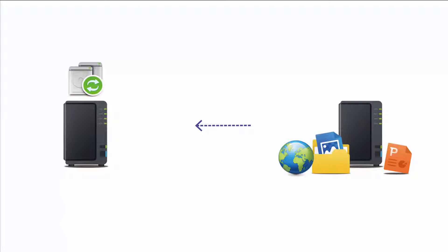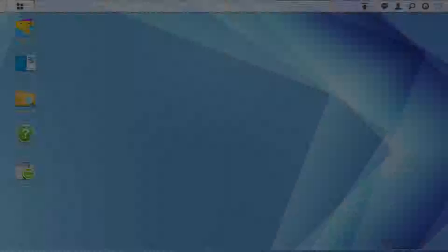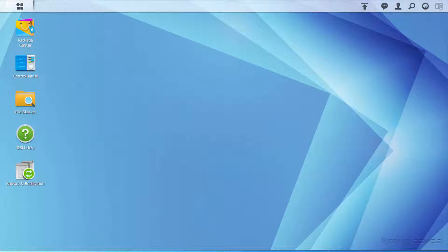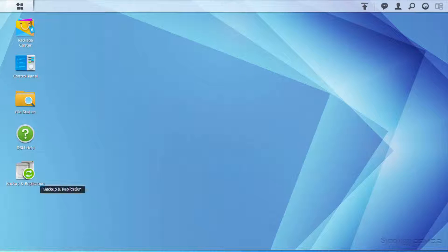If your data on NAS is unfortunately infected by malware, such as ransomware, you can restore your data with the help of Backup and Replication. After removal of the malware, open Backup and Replication on the source NAS.